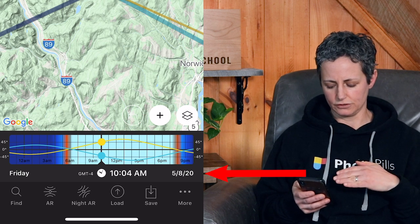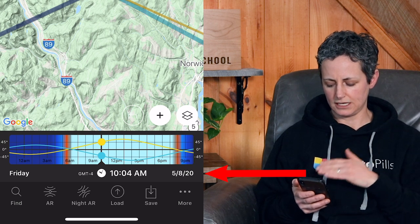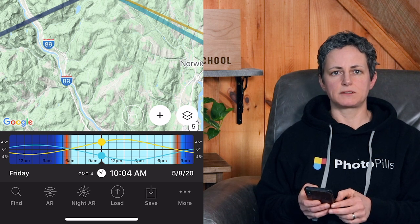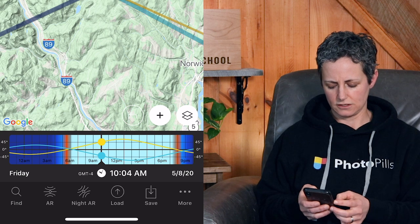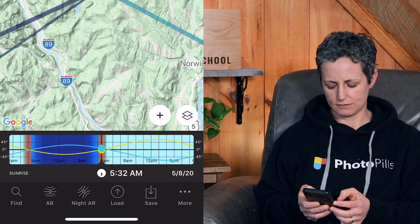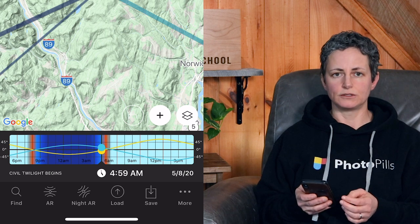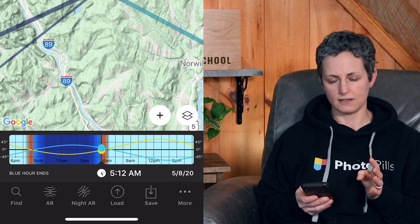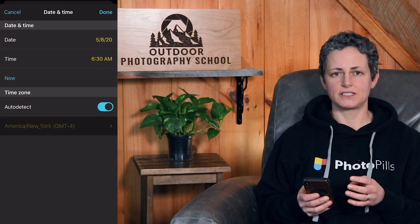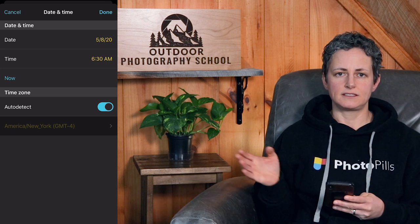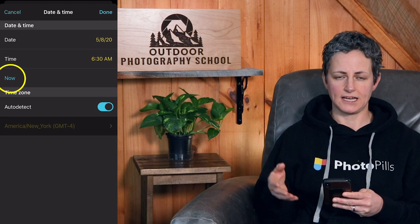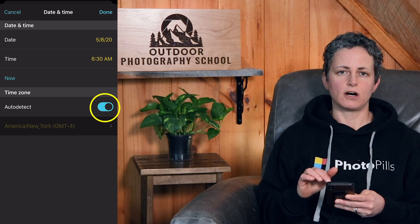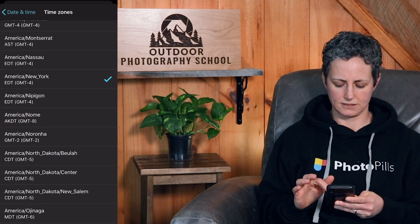The blue dot and blue line indicate the rising and setting of the moon over time. Just below the timeline graph you'll see the day of the week, the time, and the date. If you tap on the left side of the timeline, it skips back to notable events such as moonset, golden hour, sunrise, and blue hour. Tapping the right side skips forward to those main events. Tapping in the middle of the timeline brings up the time and date settings, where you can set the time and date for your photo plan, click now to reset to current time, and choose to auto-detect your time zone or set it manually.